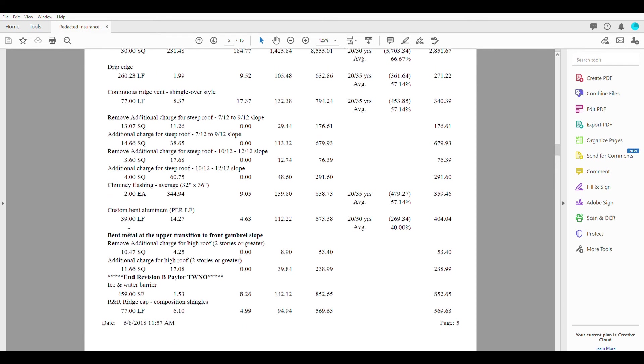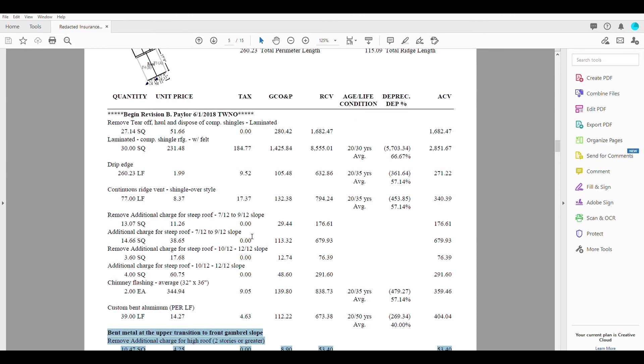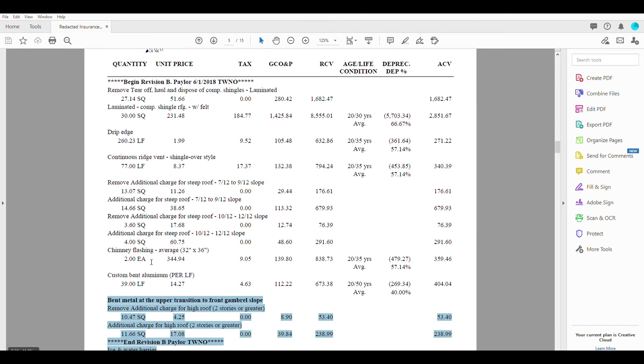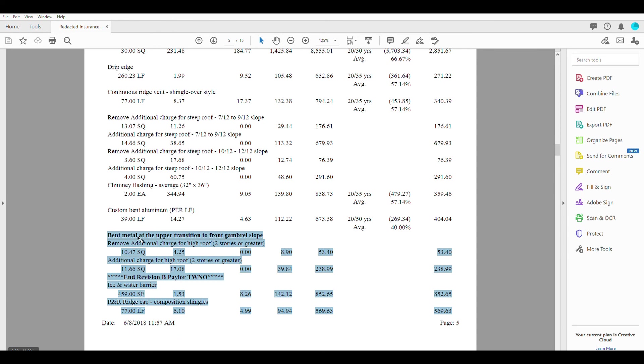Now, this is something I want to talk about really quick. These are our supplemental items. So when we first got in contact with this customer and got this paperwork, these items were not here. We had to document, we had to call the insurance company to get them to add these things.